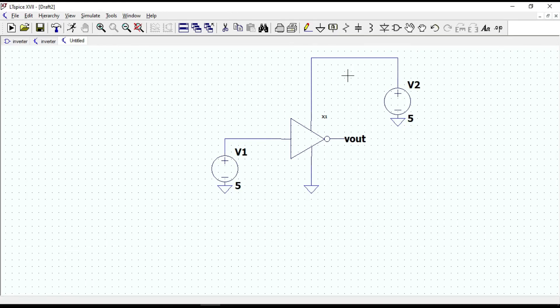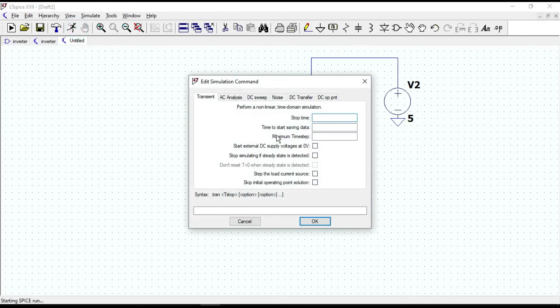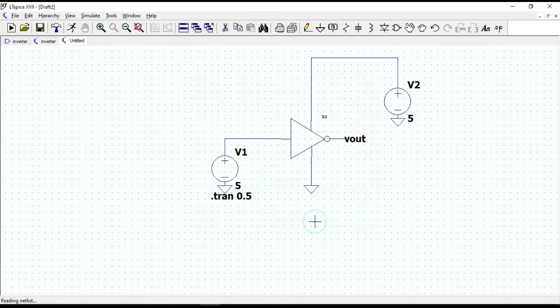However, we are doing DC simulation, we need to mention some time. Let's give it 0.5 seconds. OK.